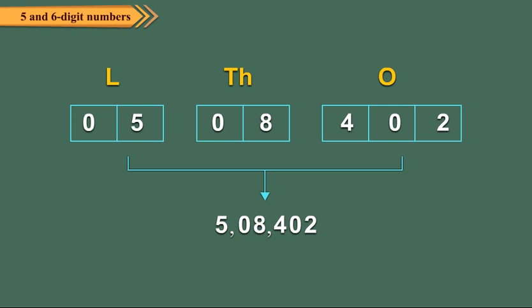While writing numbers in figures, we put a comma after every period to separate the period. It helps us to read the numbers easily.